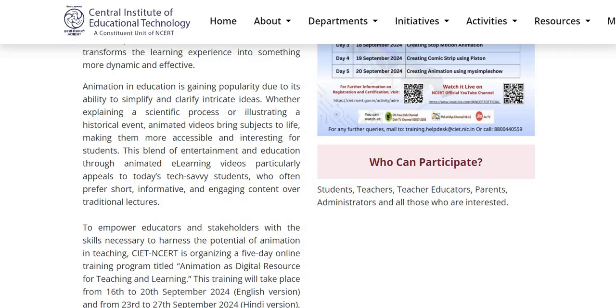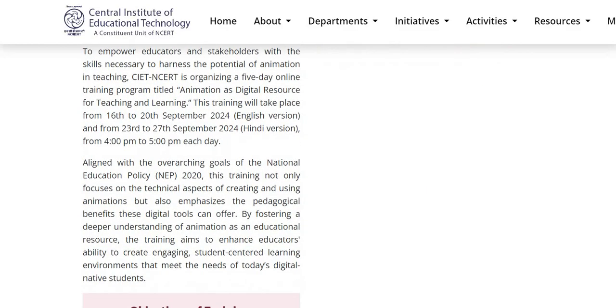You will be happy to know that students, teachers, teacher educators, parents, administrators, and all those who are interested can participate in this training.